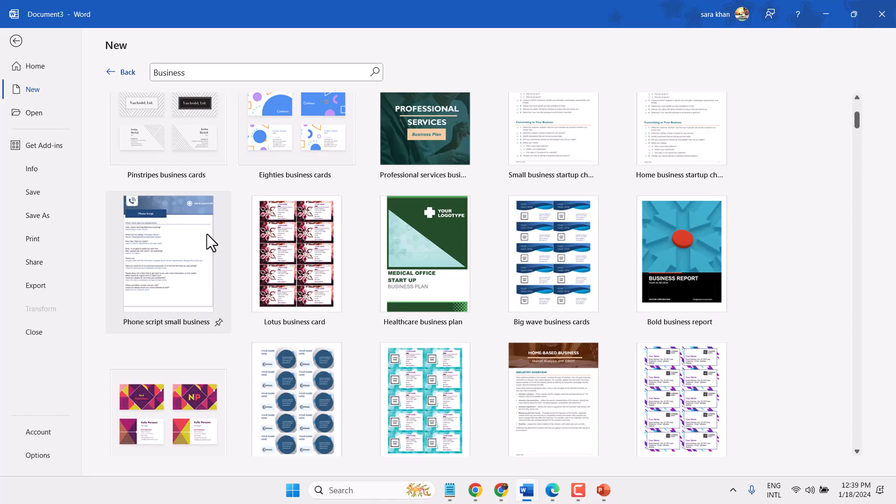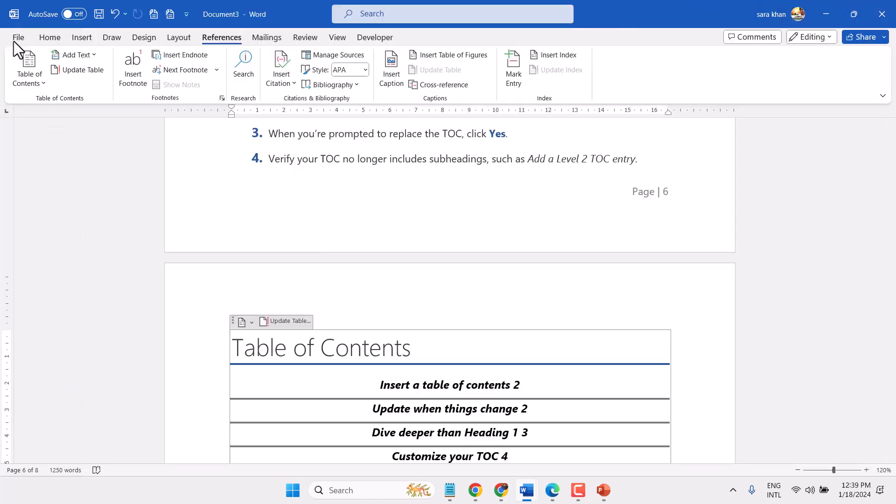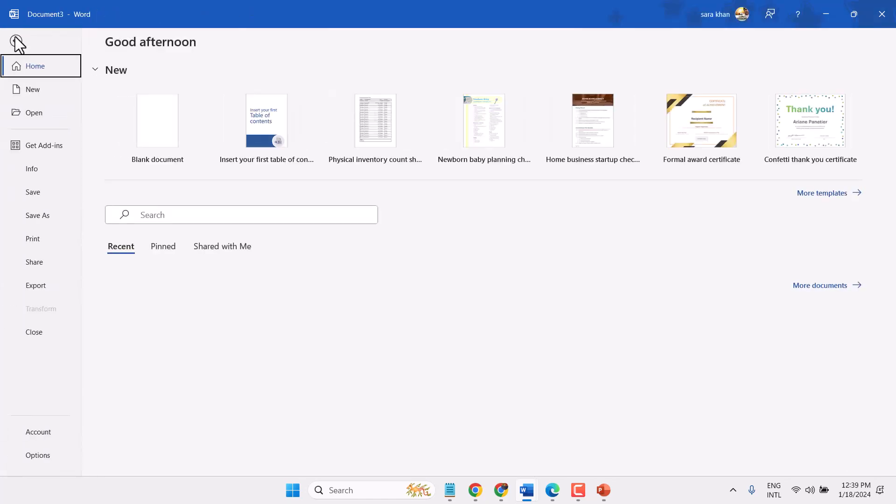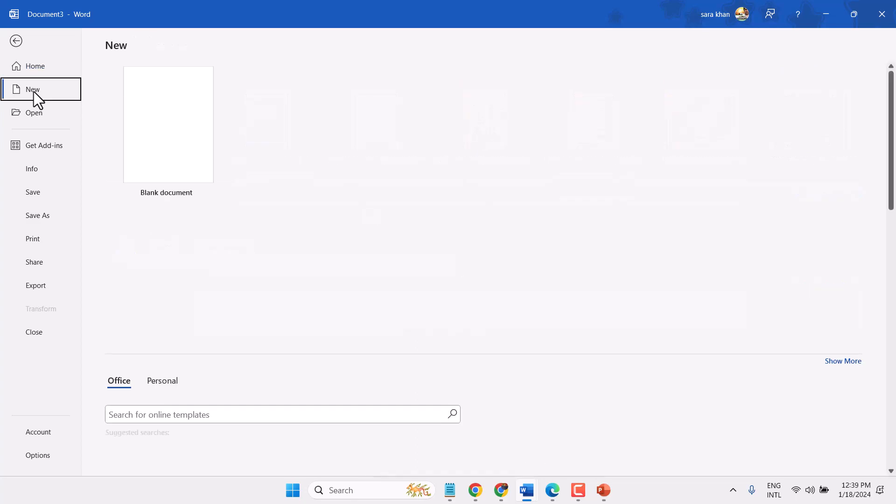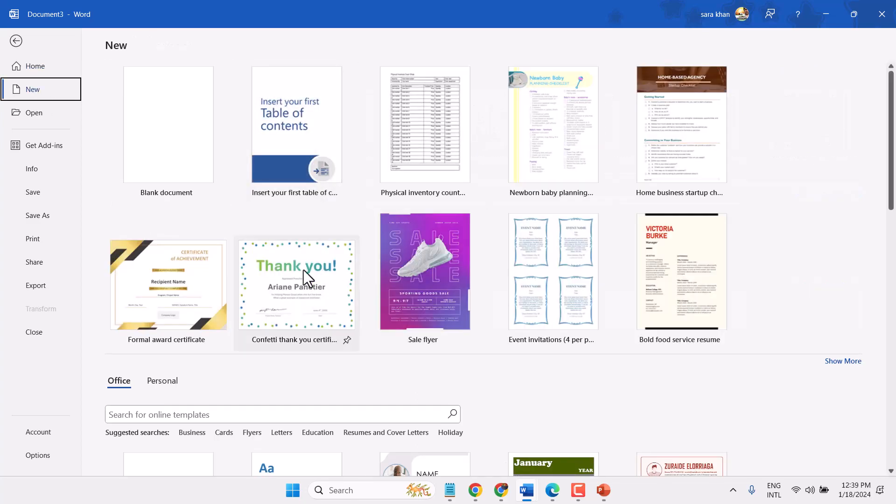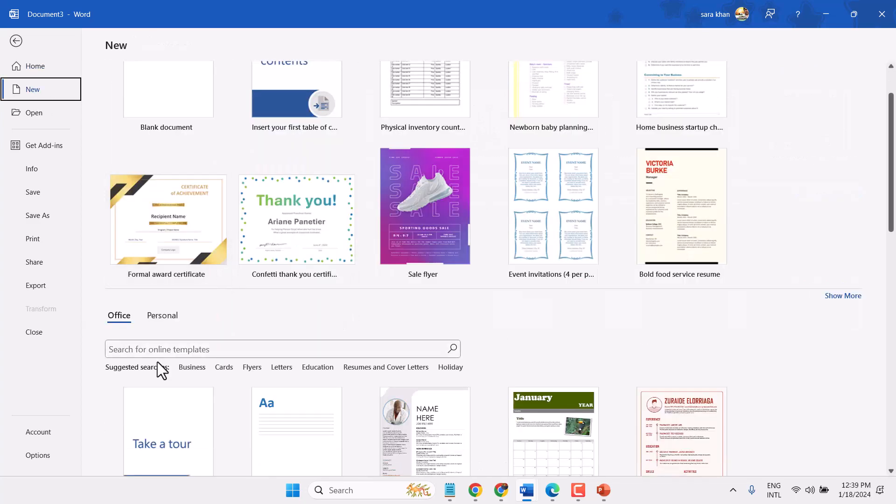In this video, I will show you how to create a business card in Microsoft Word. Open Microsoft Word, then File, then New. Here, click on Cards.